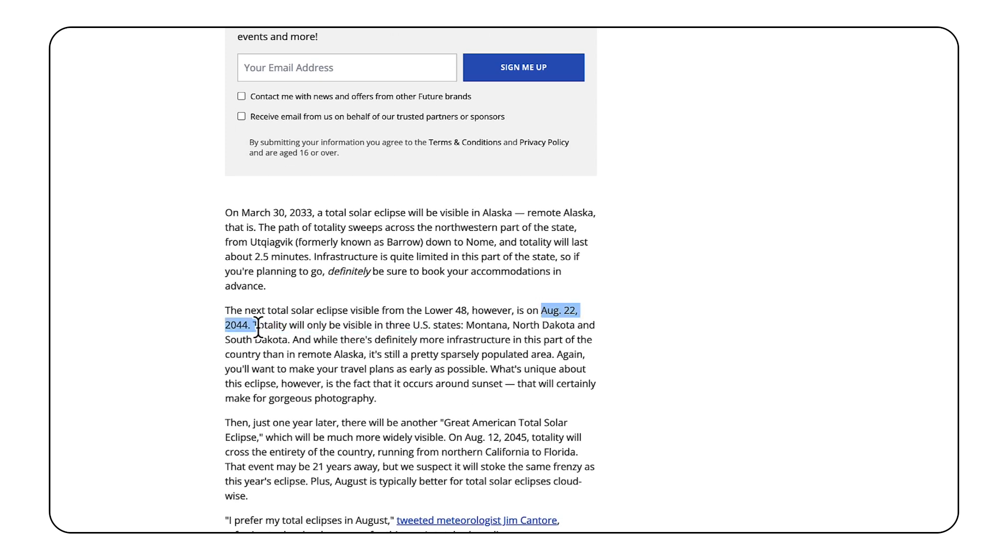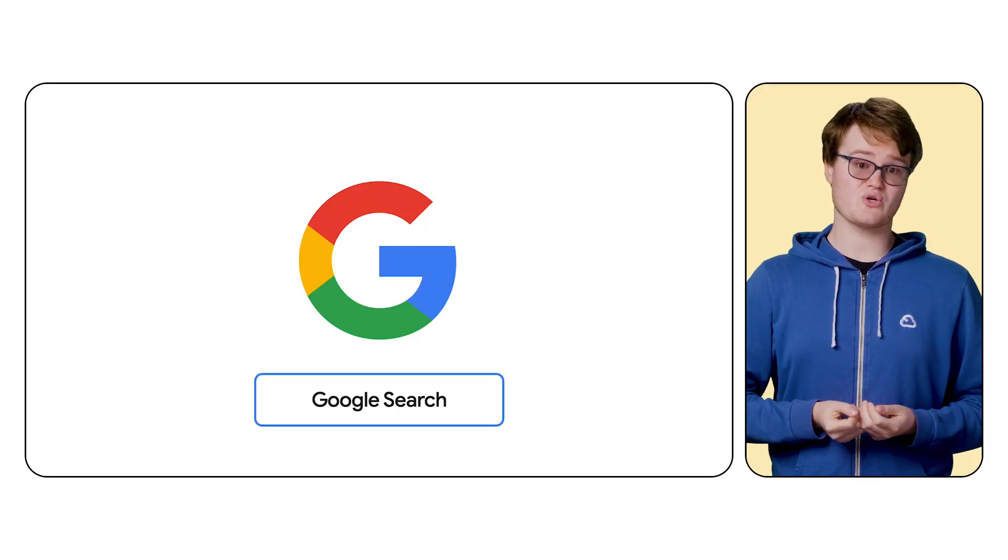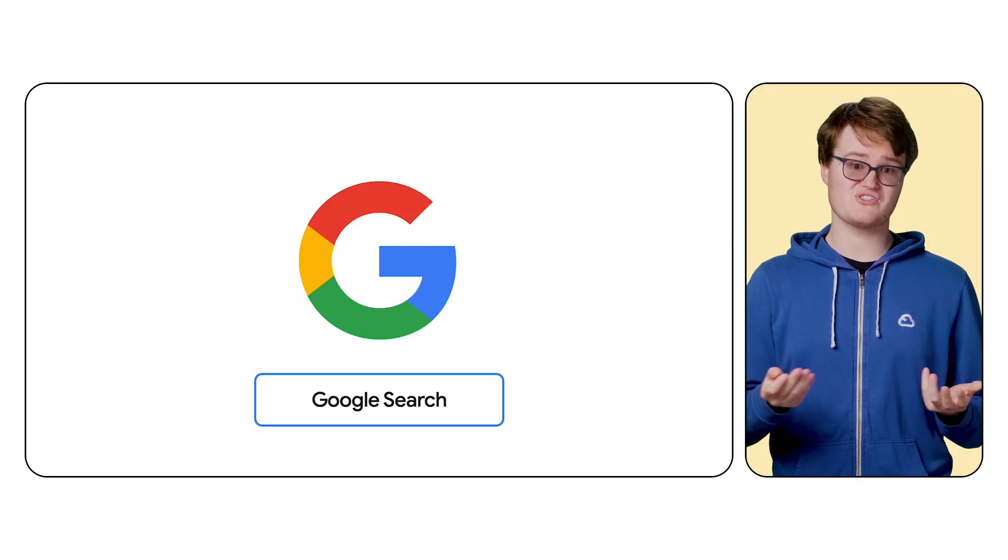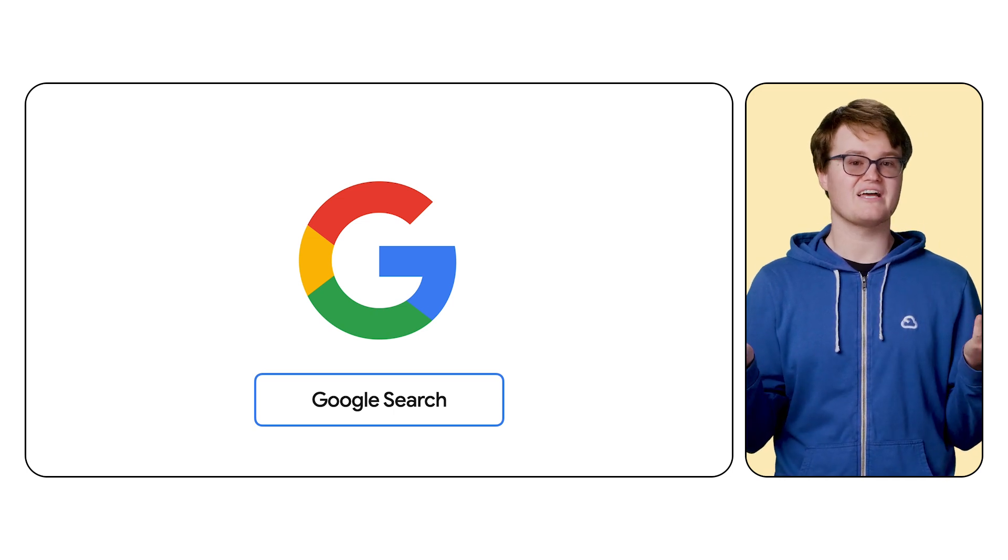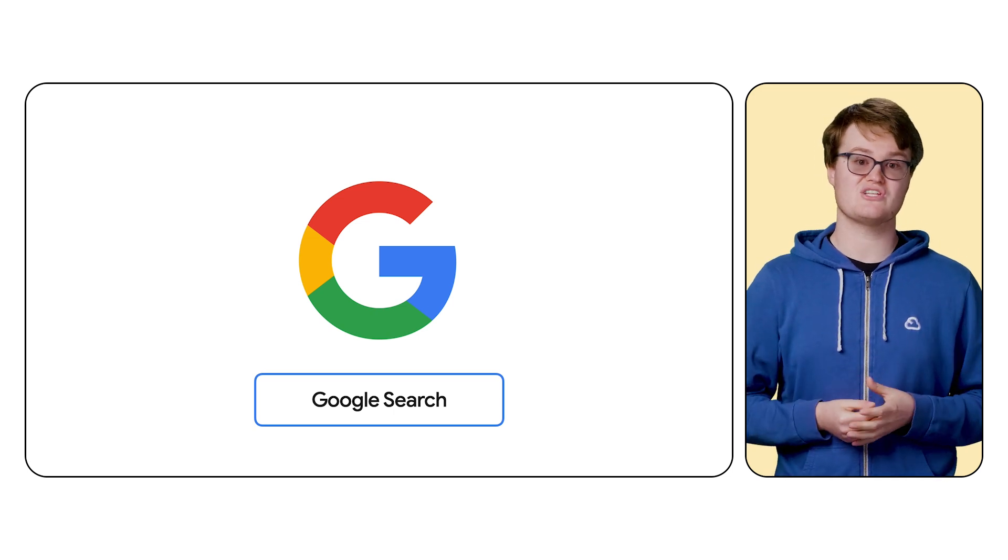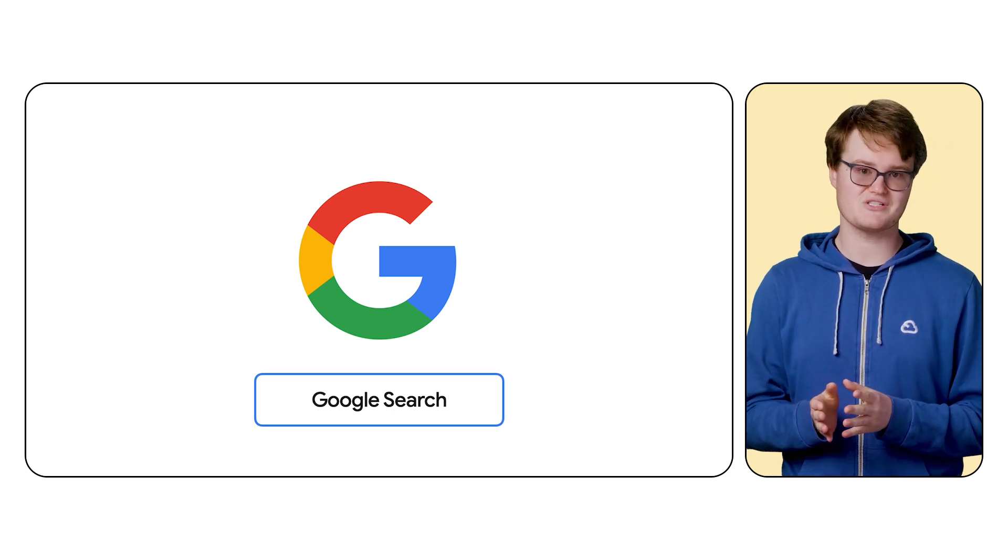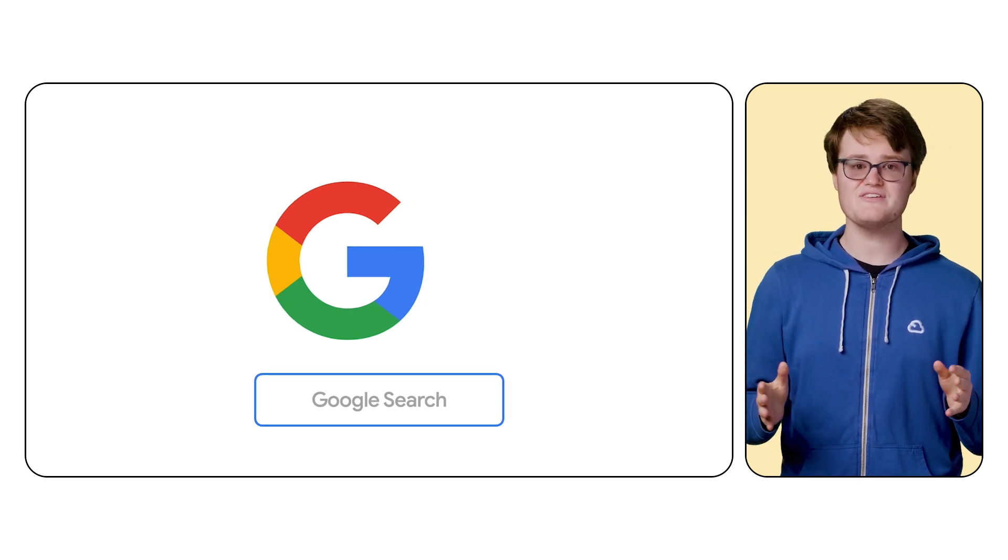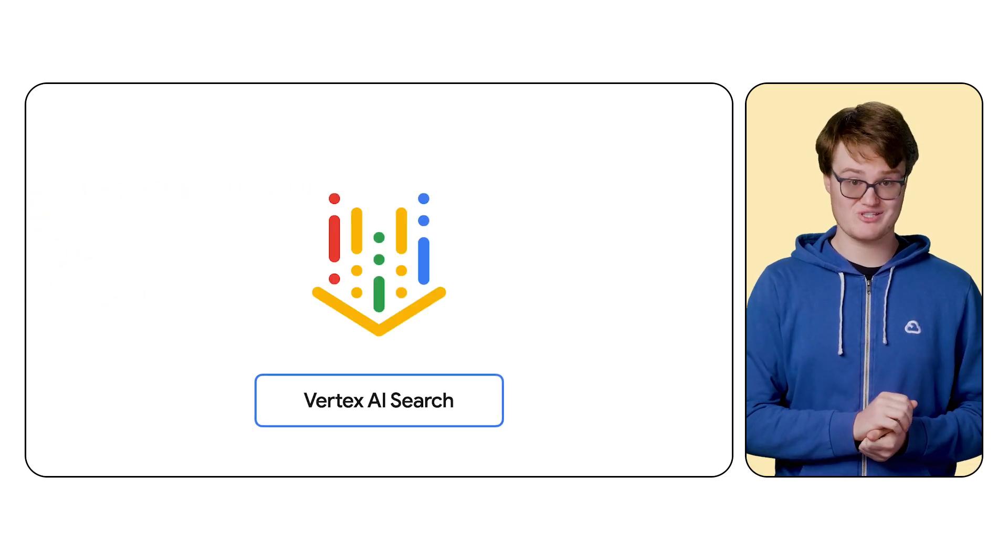Now, that's great and all, but what if you want Gemini to answer questions based on stuff that you can't find on Google, like your company's internal documents or private web pages? This is where Vertex AI Search comes in.